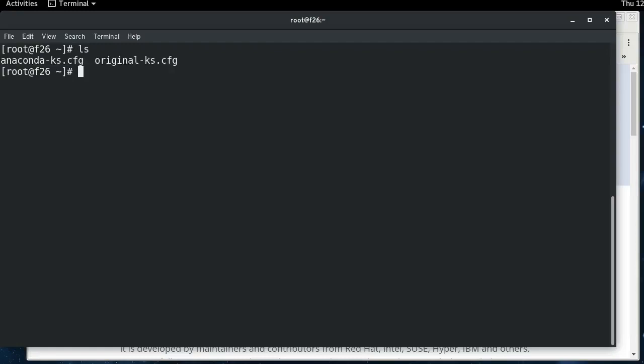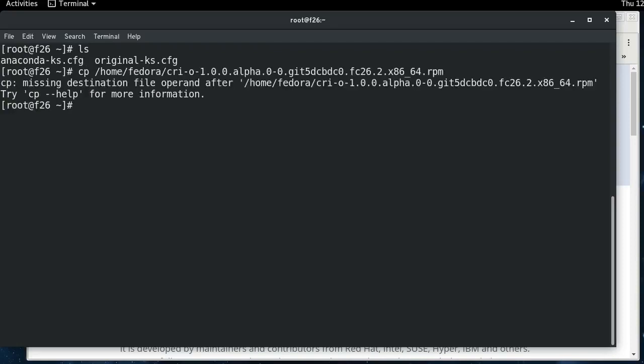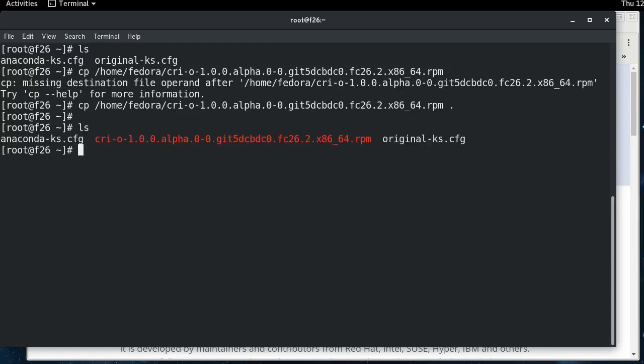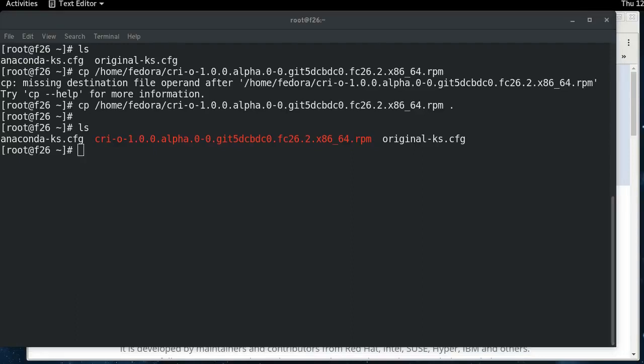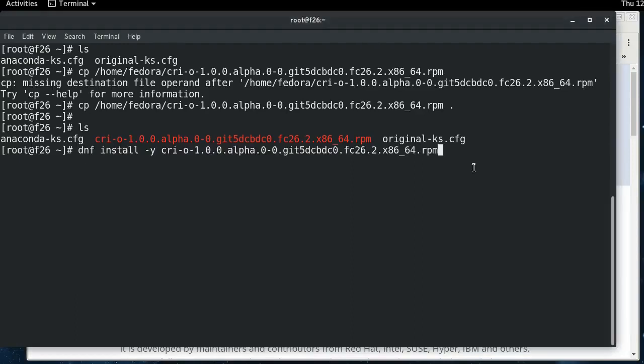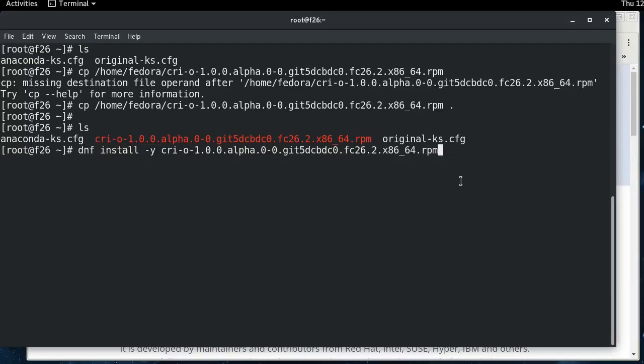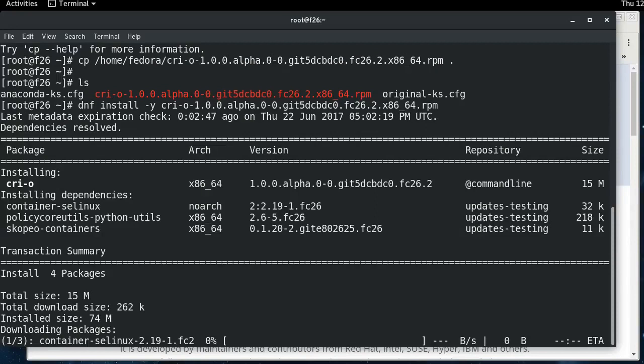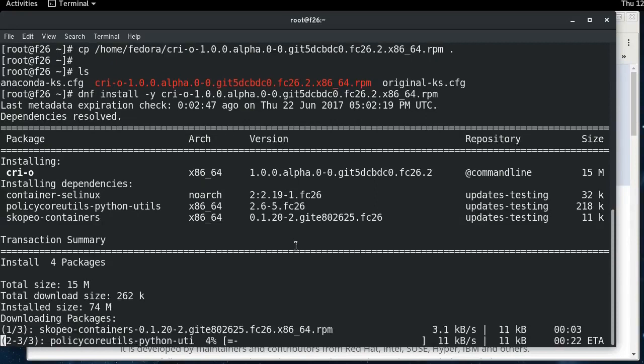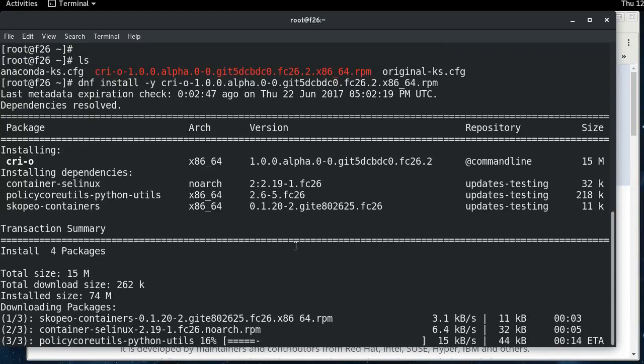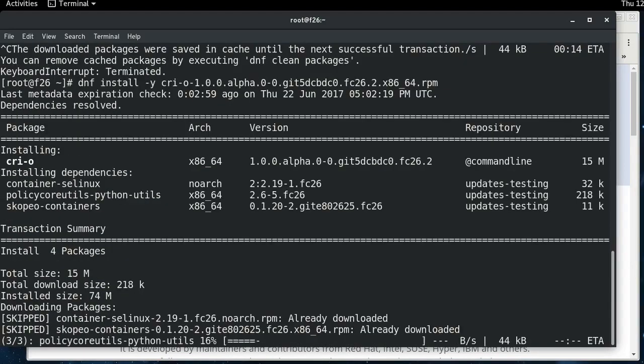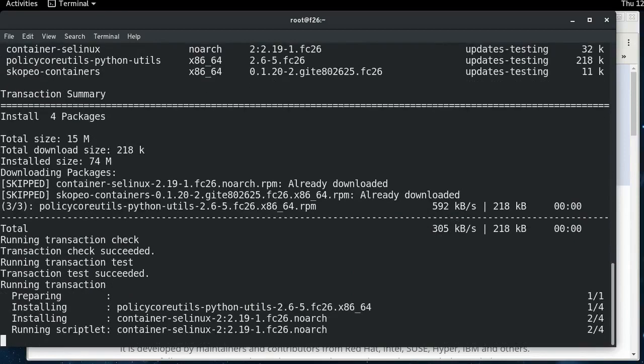So you won't need to do this in the future. What I've done is I've downloaded the alpha package out of Koji, which is Fedora's build system. Soon it will be in the repositories and you won't need to do this. So I'm going to install CRI-O, and in the future when it's in the repos, all you'll need is this part right here. So we're going to install that real quick.